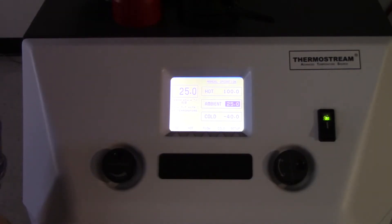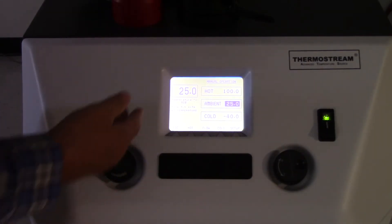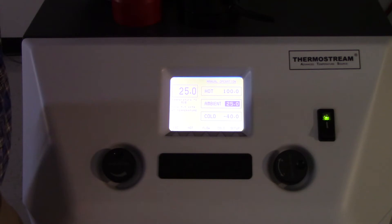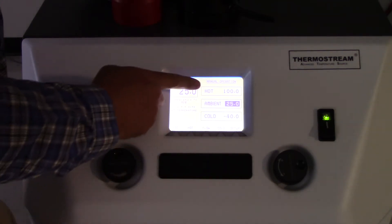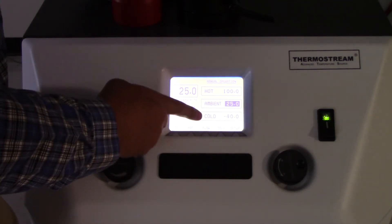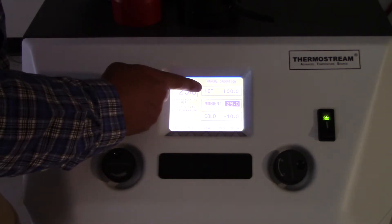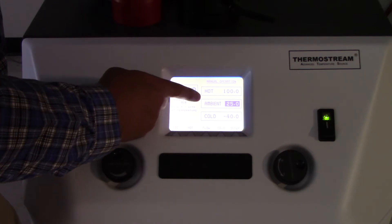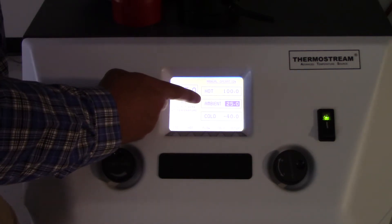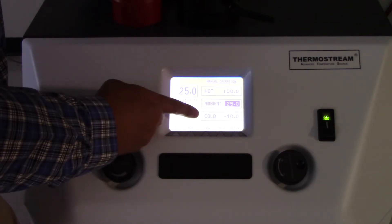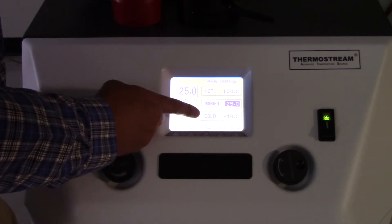As far as the user interface is concerned, this is the manual operation, and you can see that you've got three temperatures defined here: a hot temperature of 100°C, ambient at 25°C, and cold at -40°C.